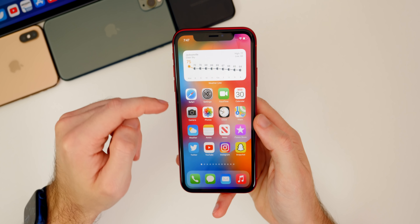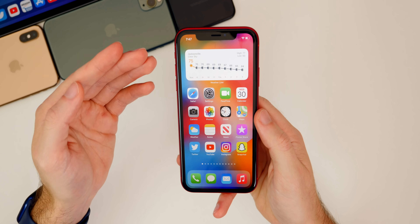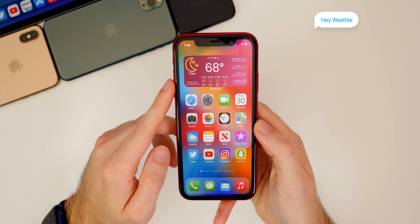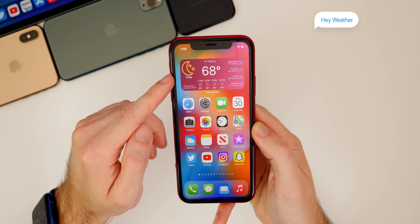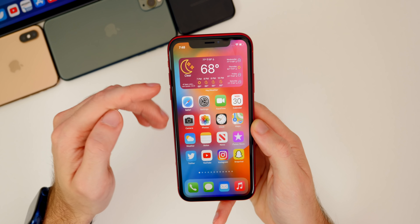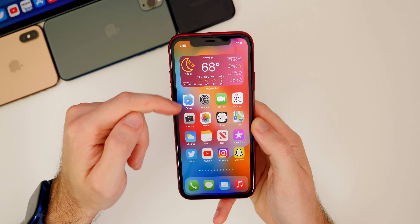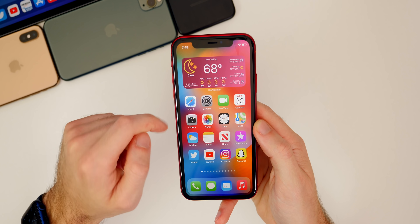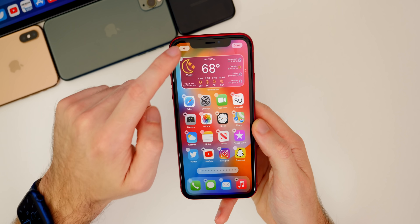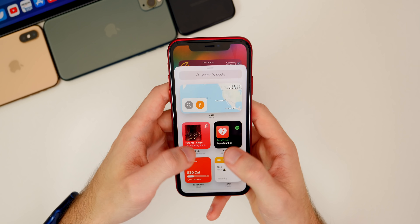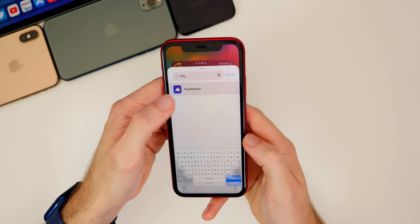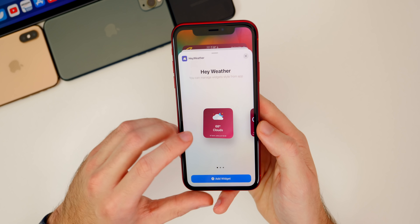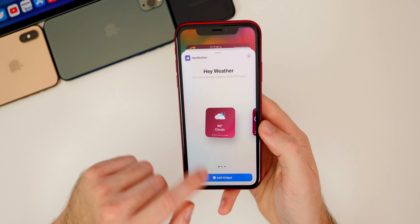We also have another alternative called Hey Weather. This one is really cool as well — it has some nice little glyphs and looks kind of groovy, very eighties almost with these colors, but it looks really cool and shows all your vital information. You do have three different sizes for Hey Weather. The two-by-two is actually pretty clean as well — it just shows the little glyph, which looks nice on the home screen.